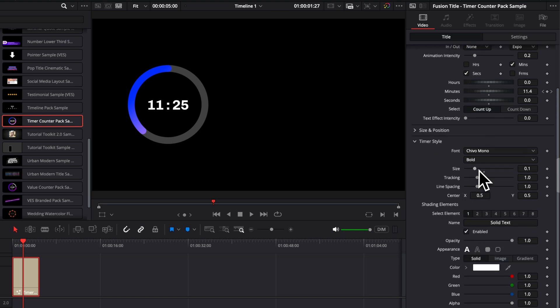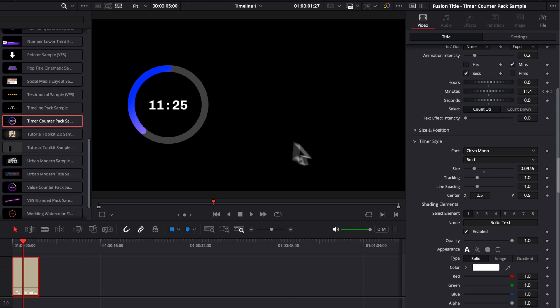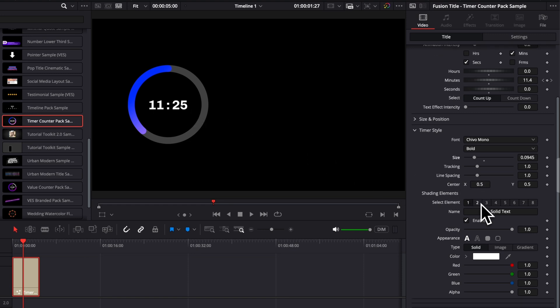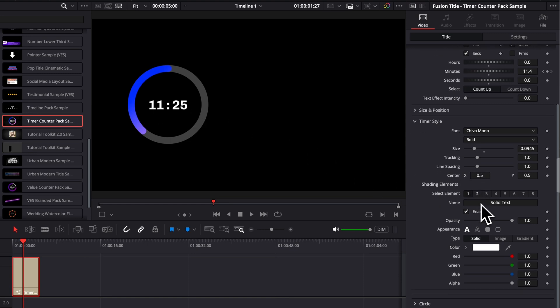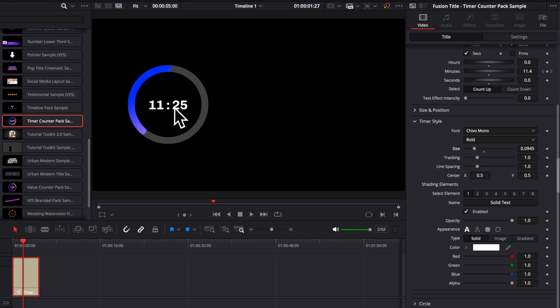Then you also have the timer style. So here, same thing. You can adjust the style of the timer specifically, the tracking in between the numbers, the line spacing, so on and so forth.